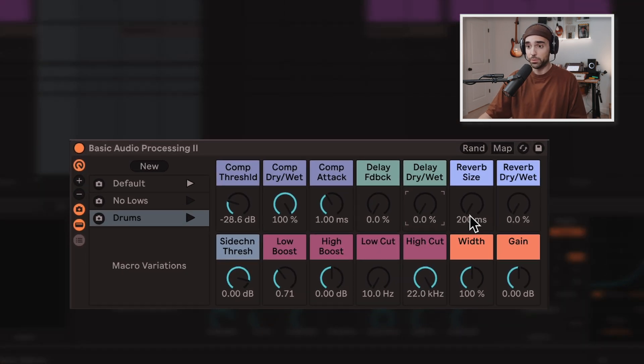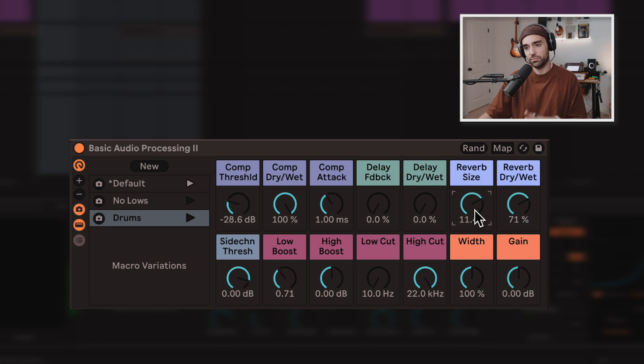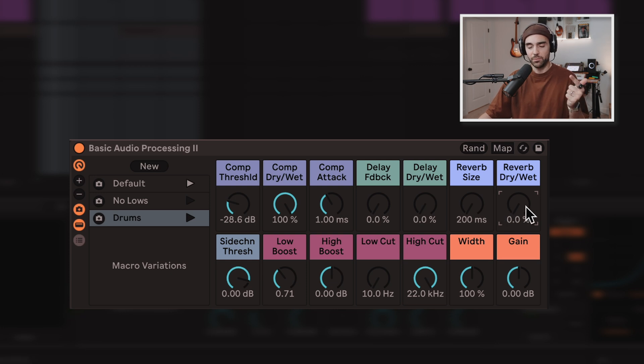Next up, simple reverb with reverb size and dry-wet. If I want to just put a sound into a space, that's a quick way to do that.